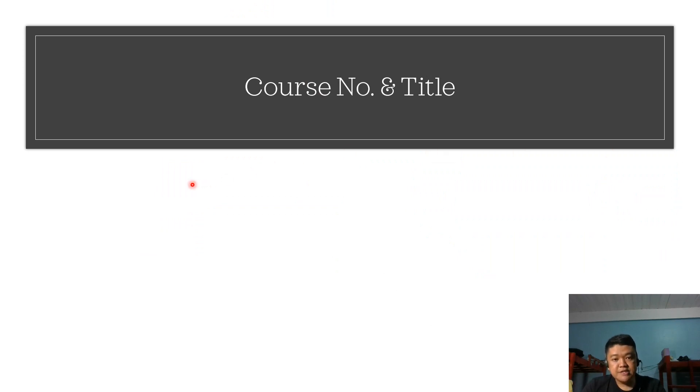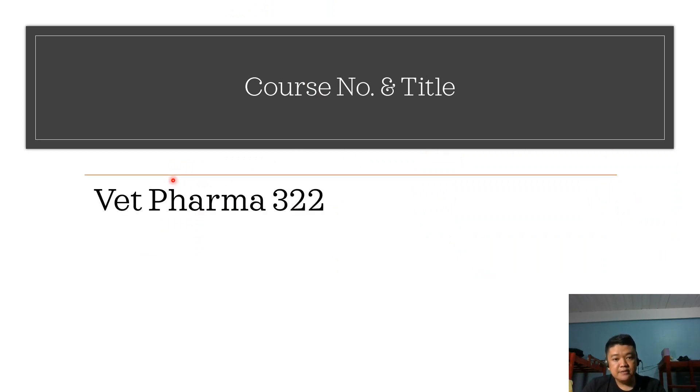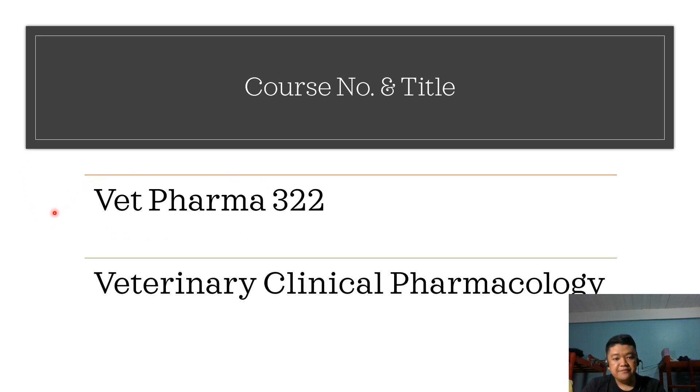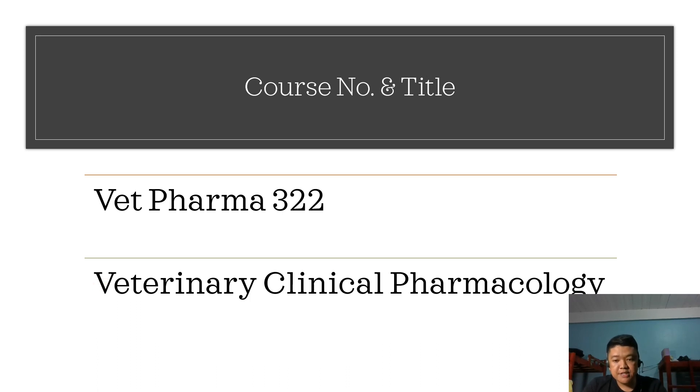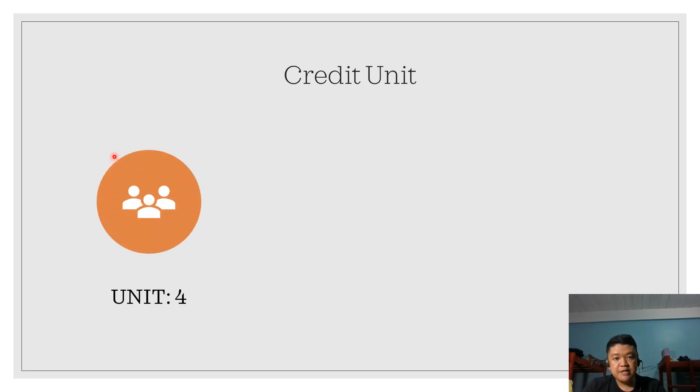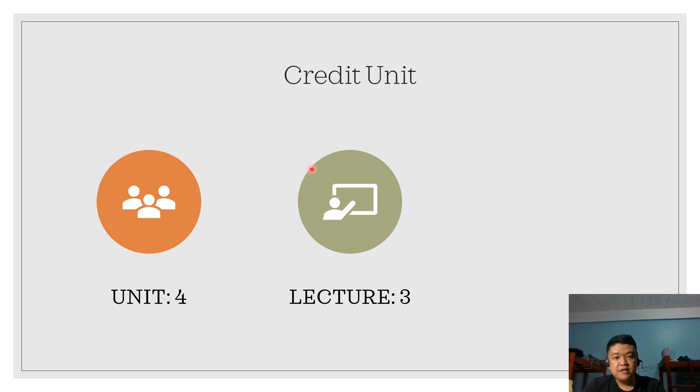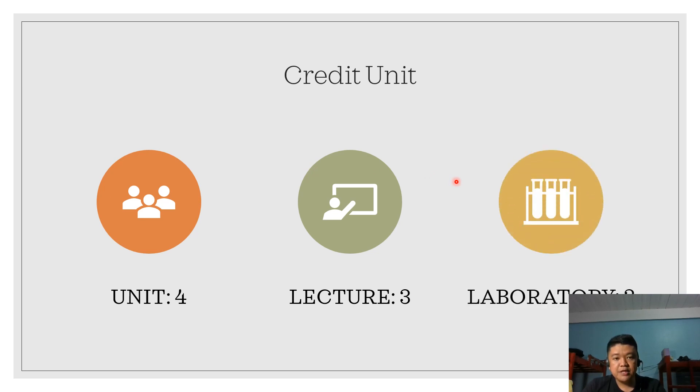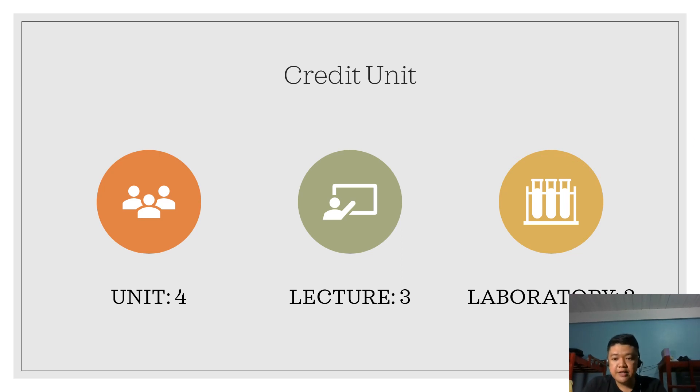For the course title and course number, this course is Vet Pharma 3-2, Veterinary Clinical Pharmacology, and the prerequisite is Vet Pharma 3.1.1. For the credit units, the course has four credit units. The lecture has three units with three hours devoted for lecture per week. For the laboratory, we have three units with three hours intended for laboratory per week.